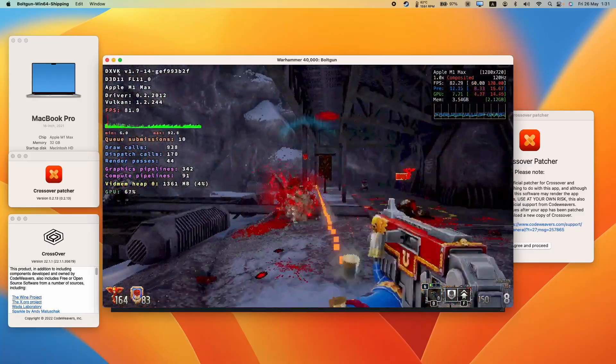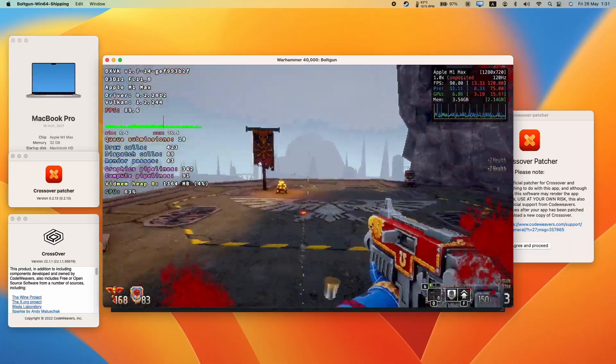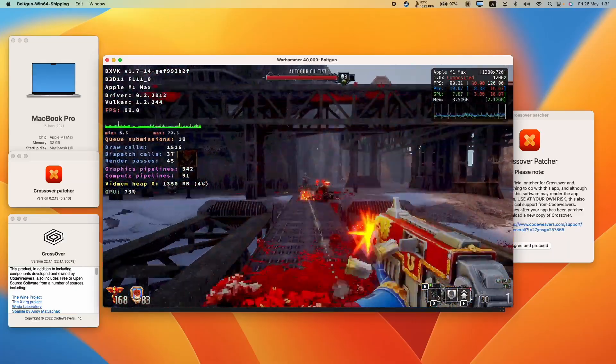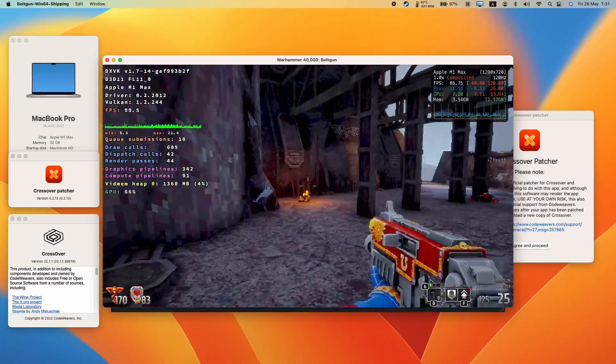The game Warhammer 40,000 Boltgun has just been released. Unfortunately, this is a Windows-only game, so there is no official macOS port.